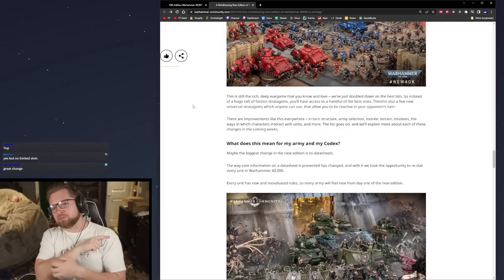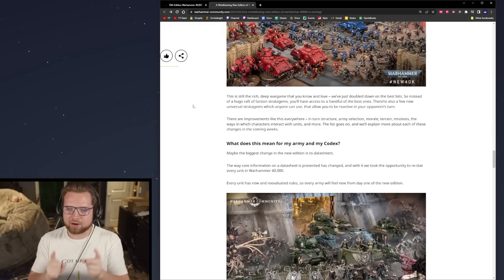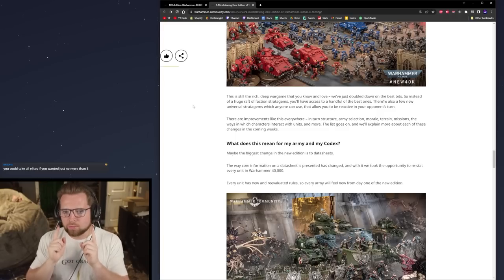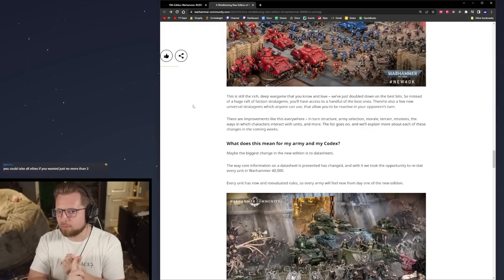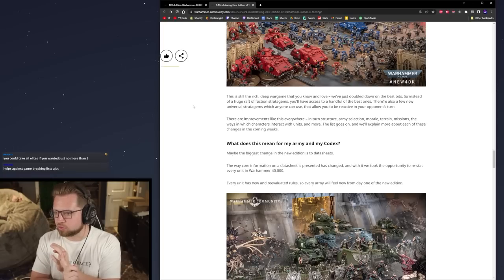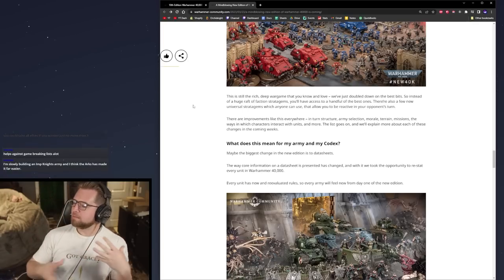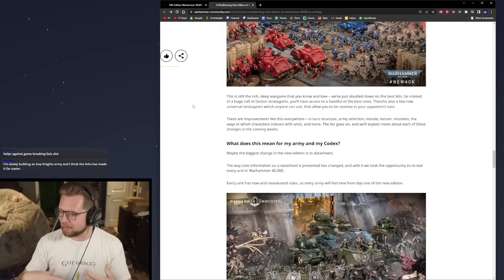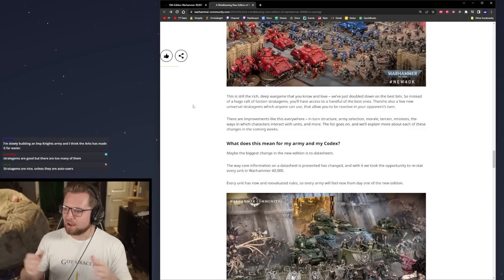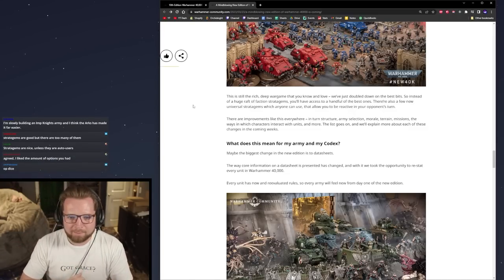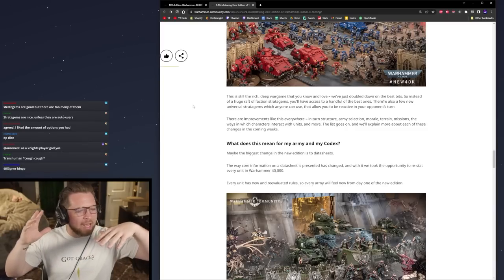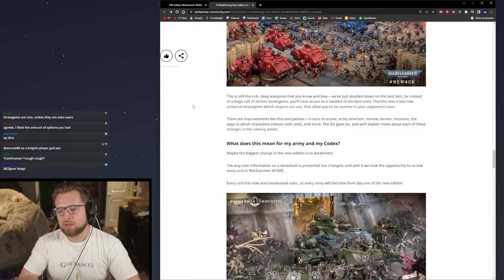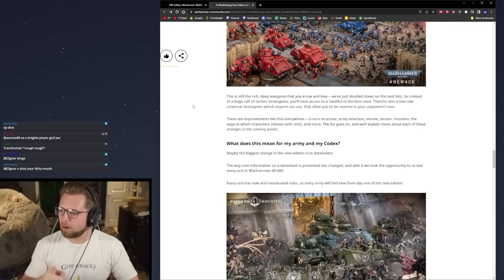I think we could pretty much all universally agree that the Arks of Omen detachments are pretty great. I honestly think Arks is the best one. You just have to give troops a nice bit there. So I am in two minds about stratagems. I actually like stratagems. I think the more ways you give a player decision making, the more this game becomes about skill and less about army construction and the meta and luck and dice rolls.